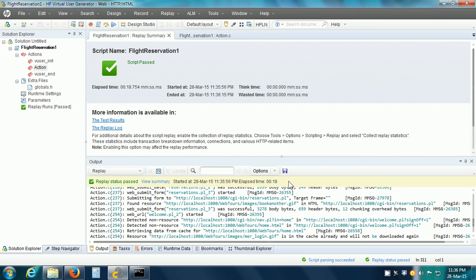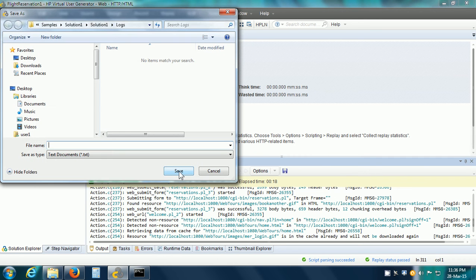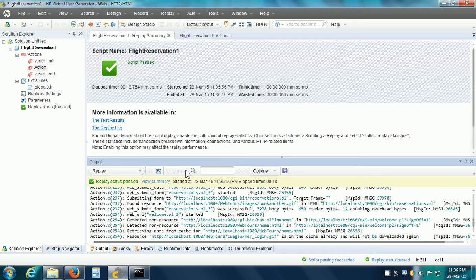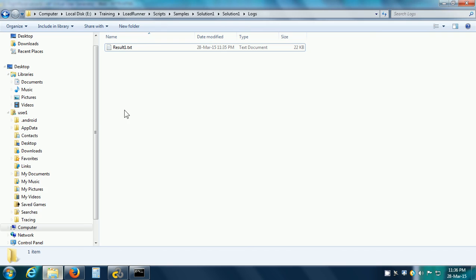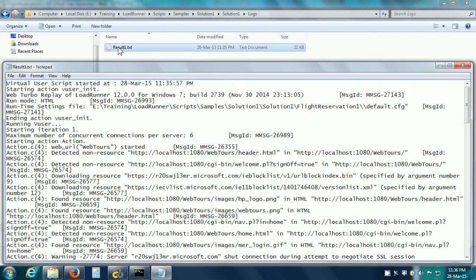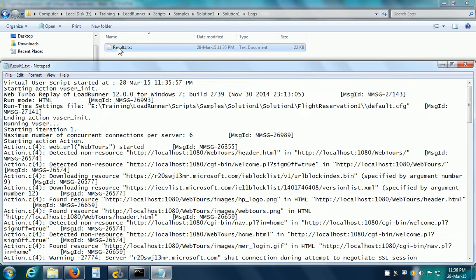If we want, we can save this output to a text file. I am going to call it 'result1', save it, and here we can see that it has been saved in the logs folder.